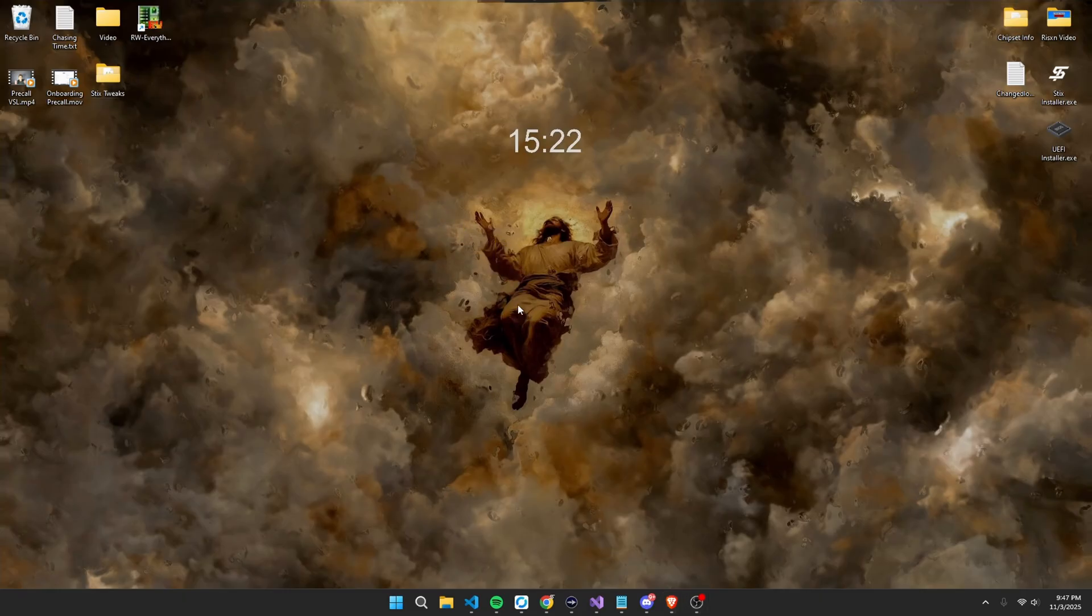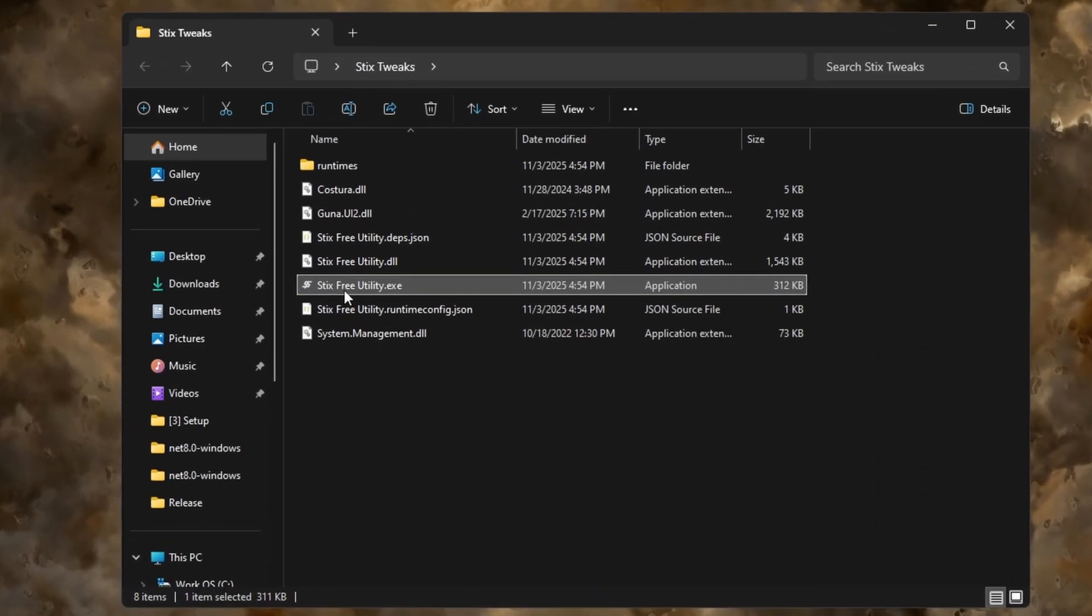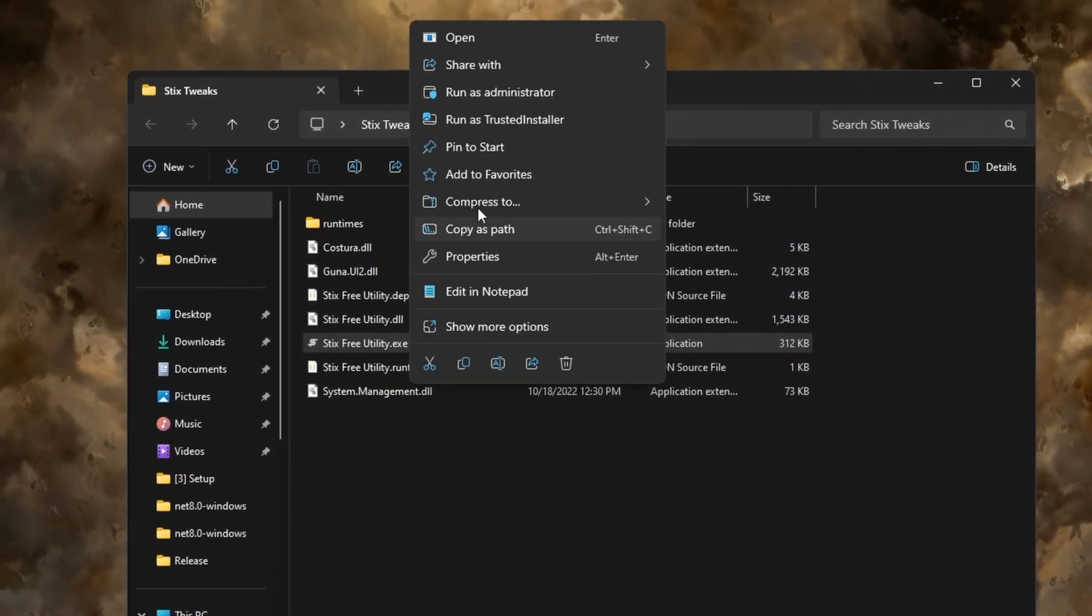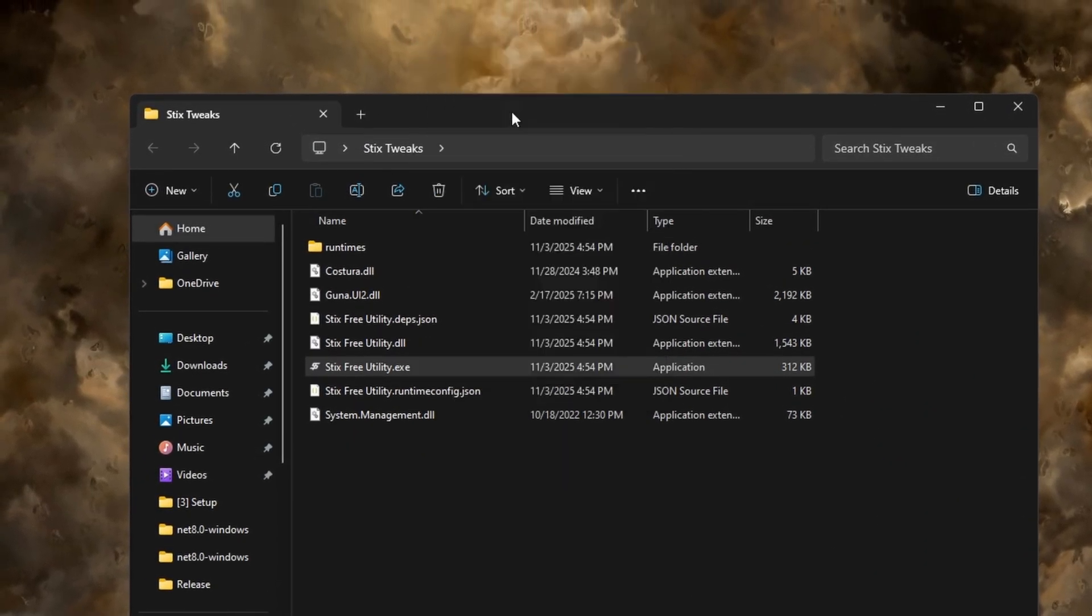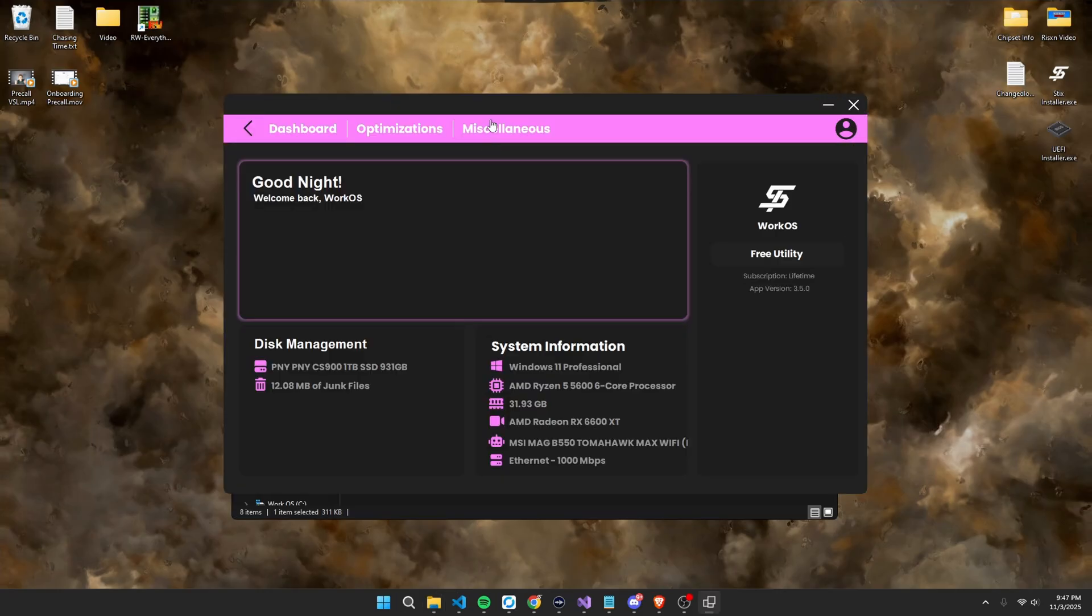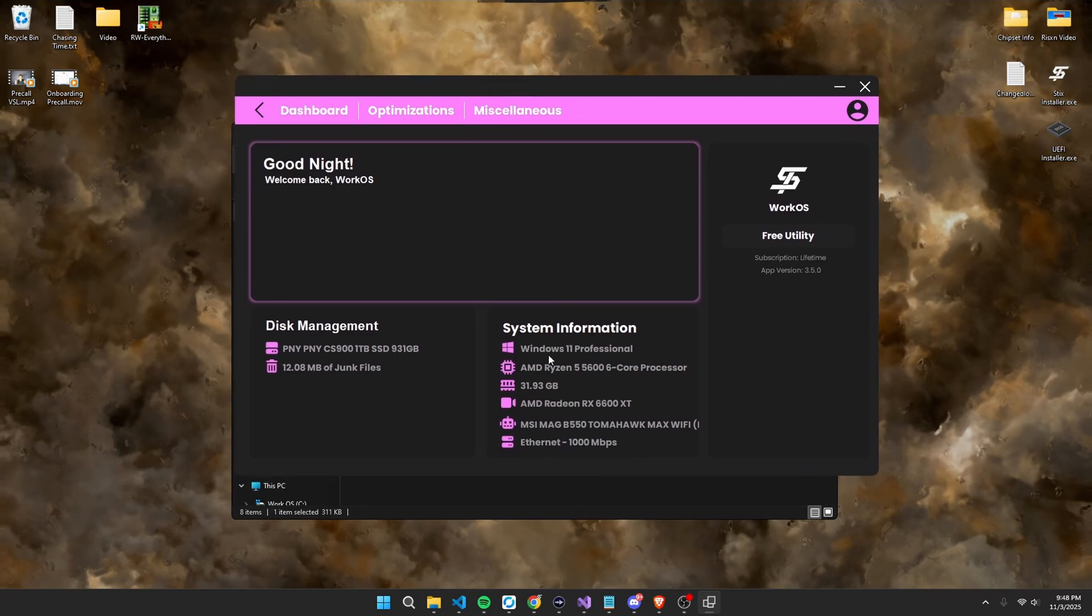Once you have downloaded this file, simply open up the folder, right click on the sticks free utility, and run as administrator. Give it a second to open up, and then you'll see all your system information, so your Windows version, CPU, RAM, GPU, motherboard, etc.